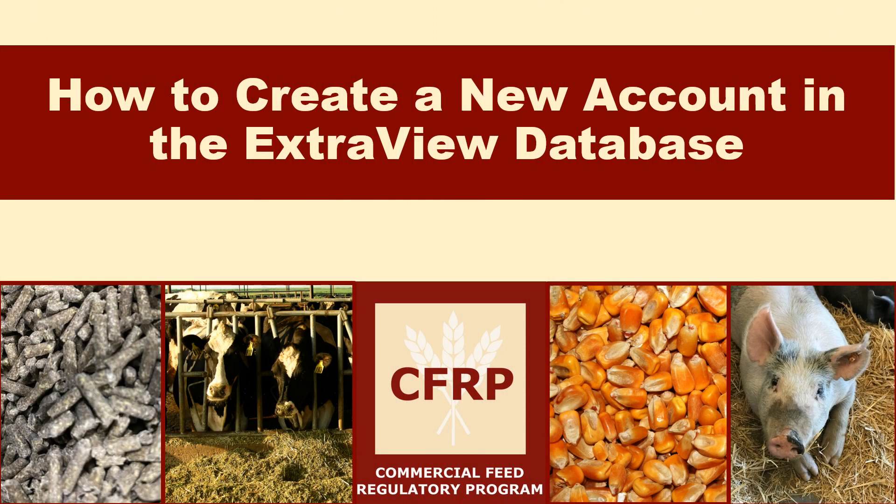Hi and welcome to the tutorial on how to create a new account in the ExtraView database. This is the first step in the process to apply for a new commercial feed license.